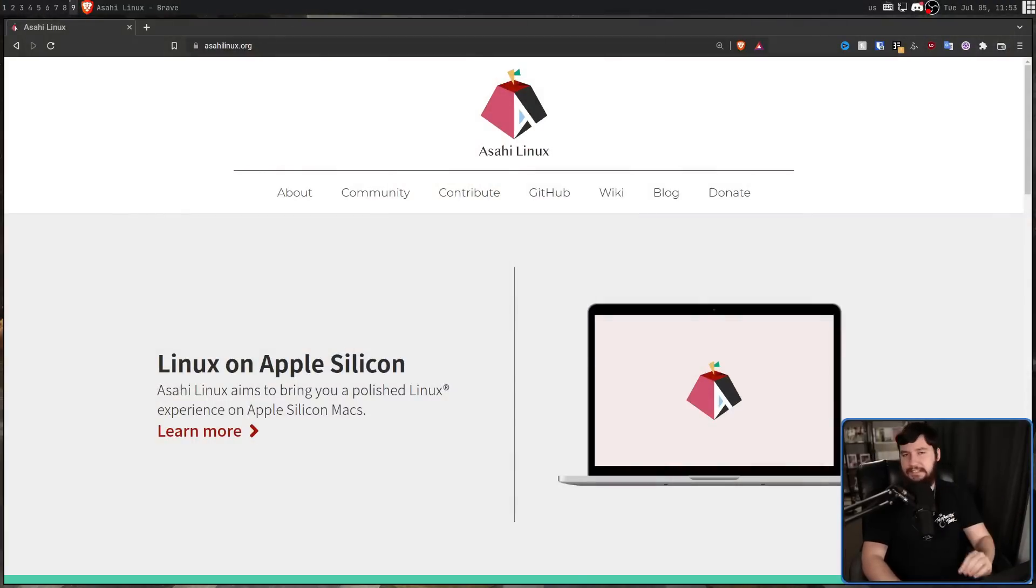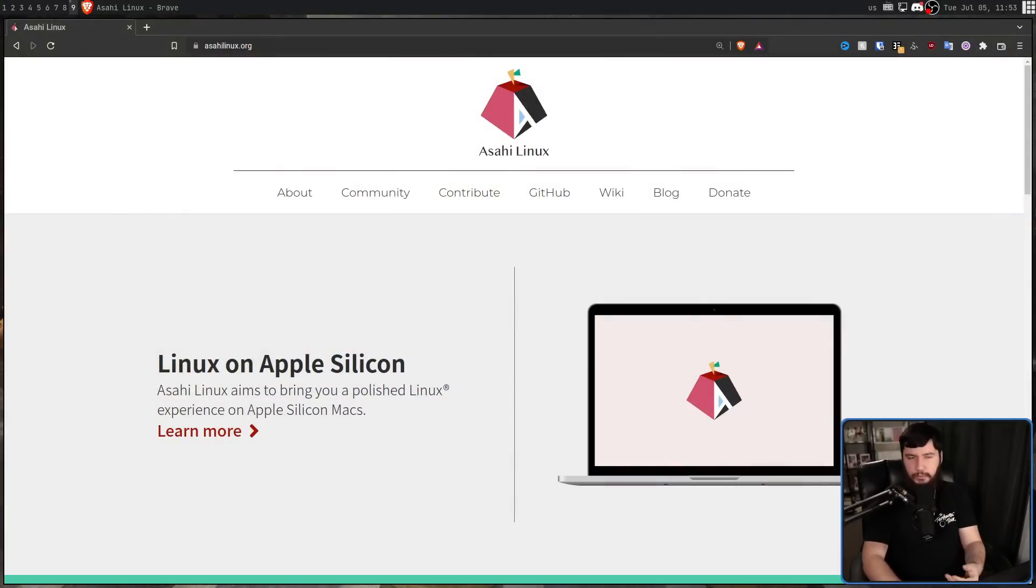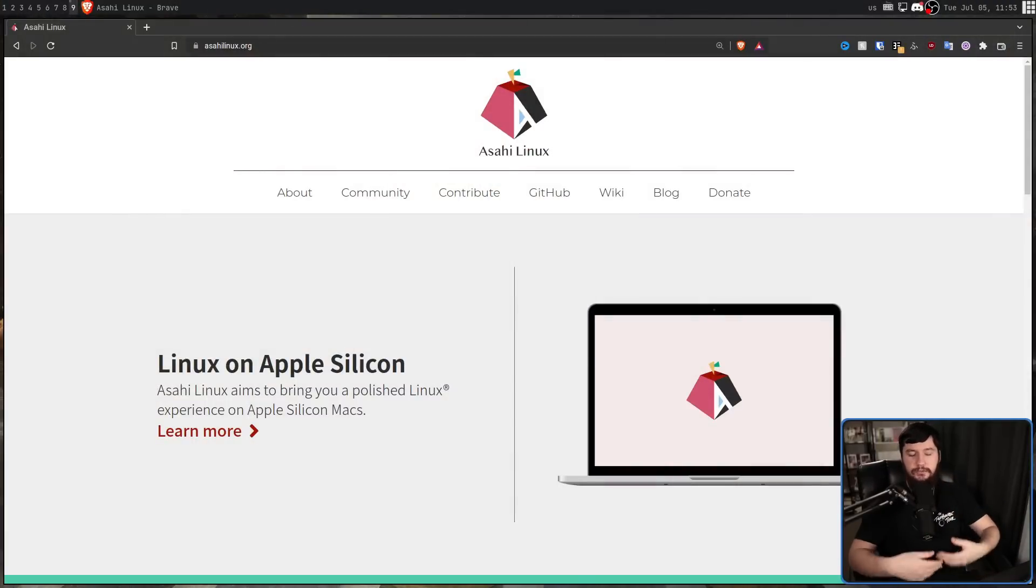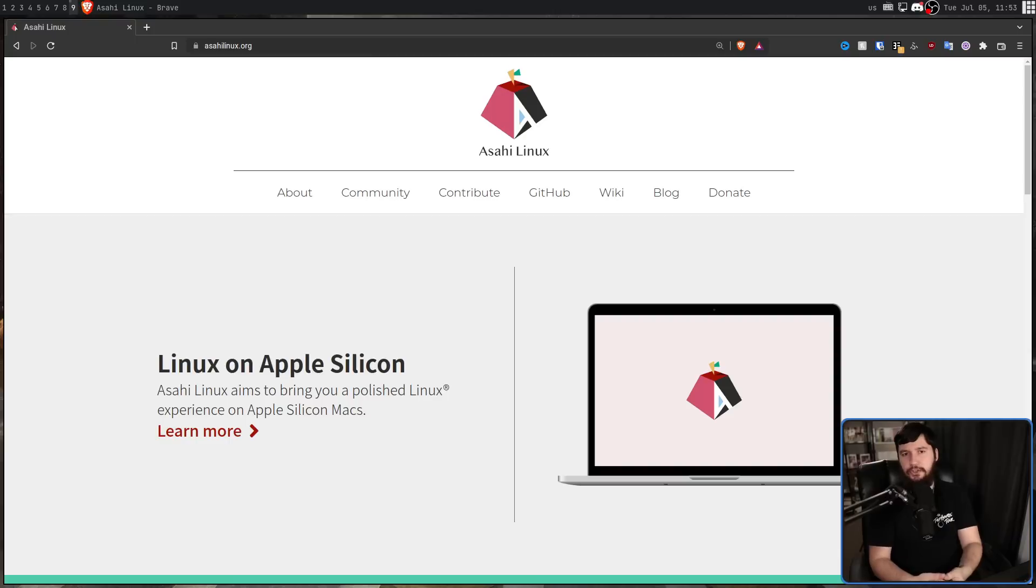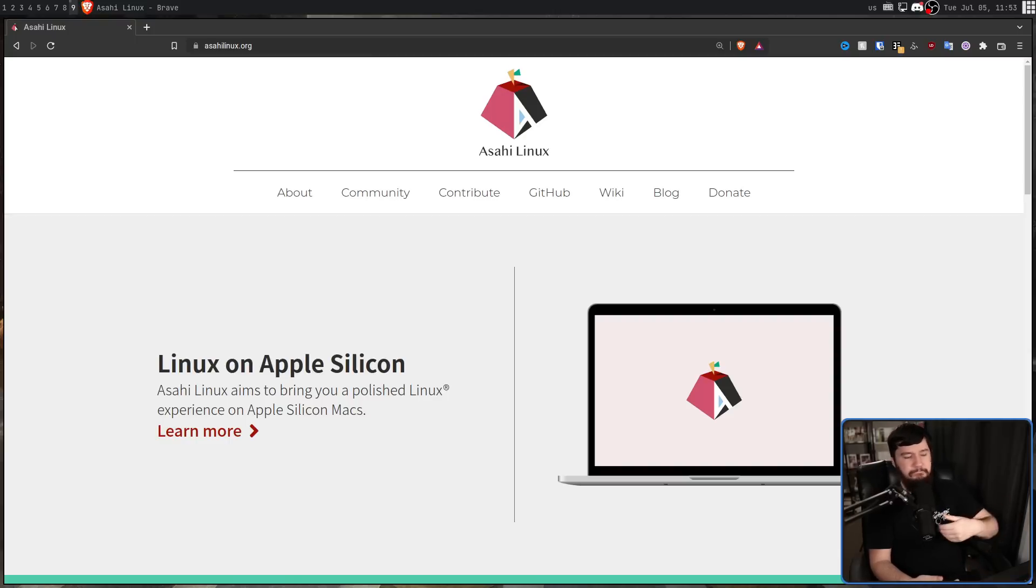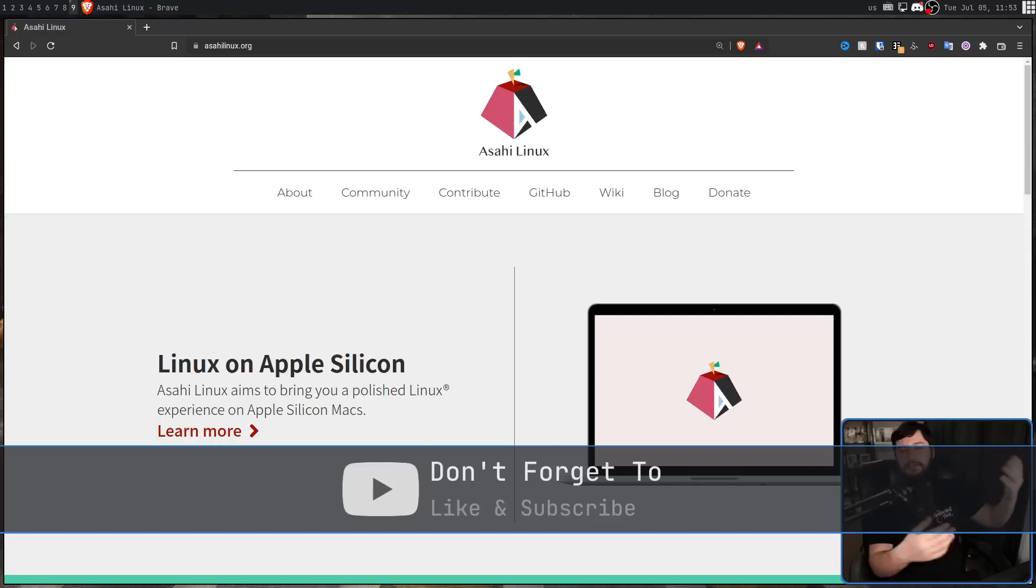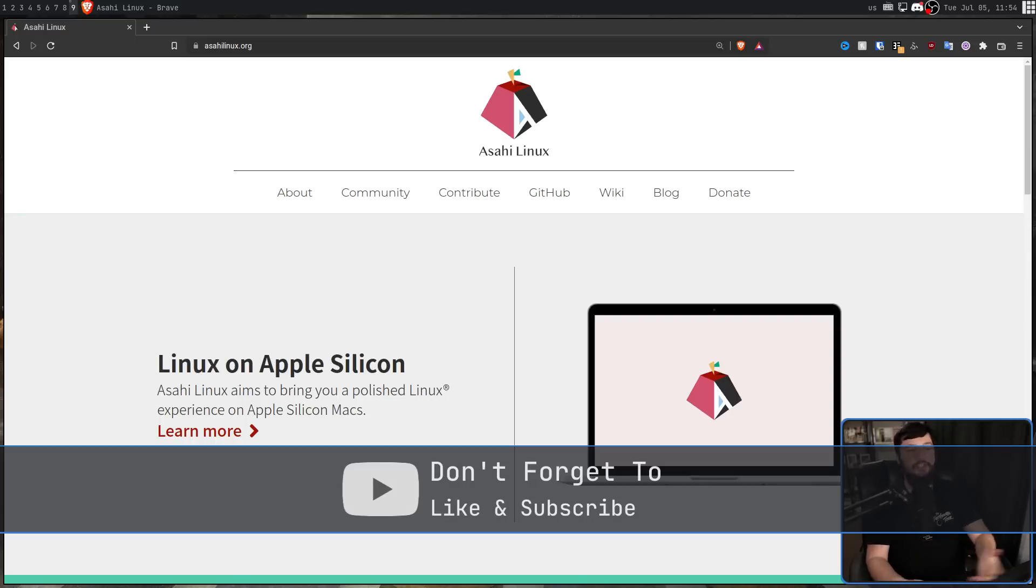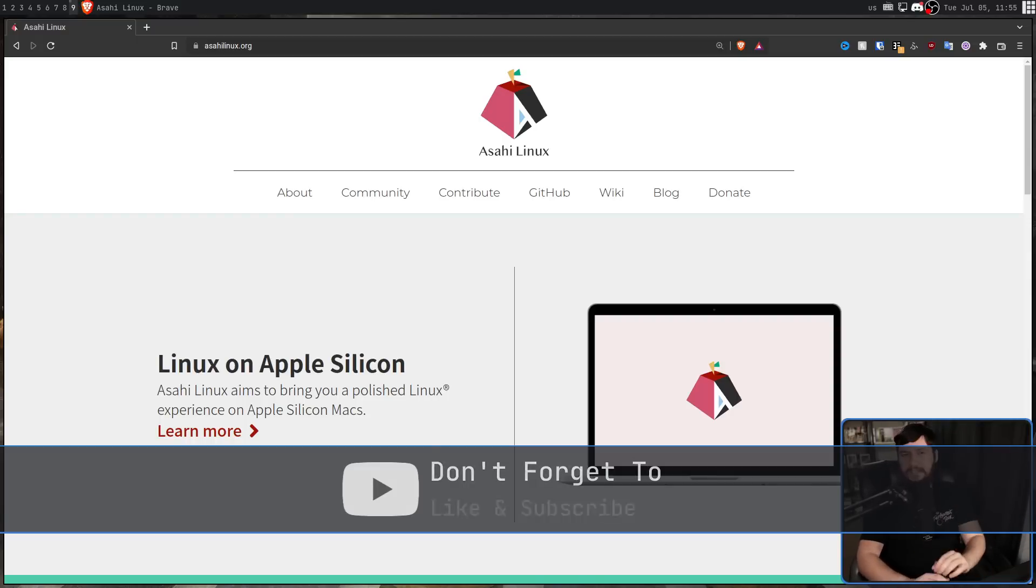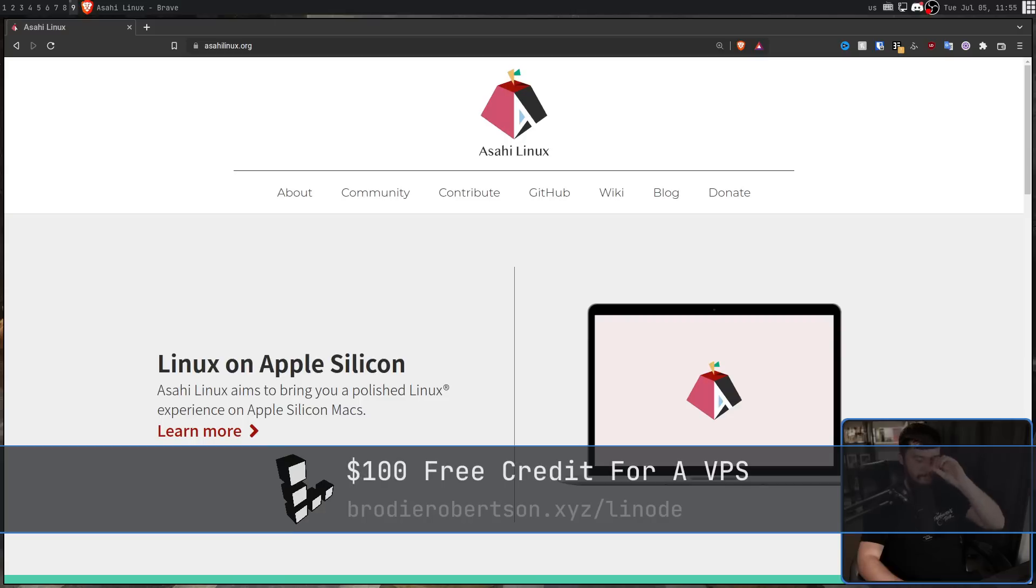All of this work is being done under the banner of Asahi Linux, with the eventual goal of getting these changes merged into the mainline Linux kernel, so you could go and pick a distro at random, Ubuntu, Pop! OS, Arch, whatever you want to use, and then install it, and it just works. But being in that state is still a very, very long way away.